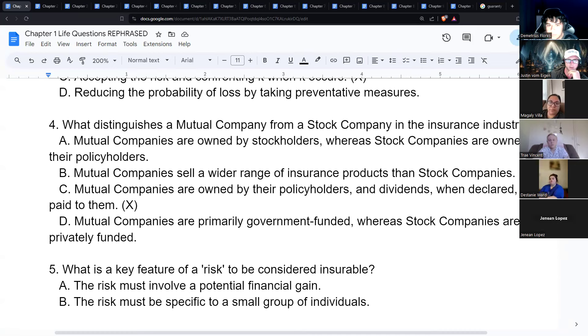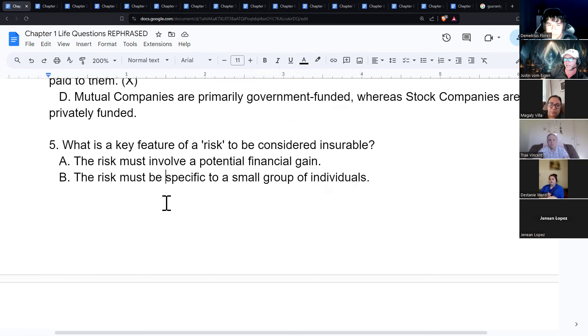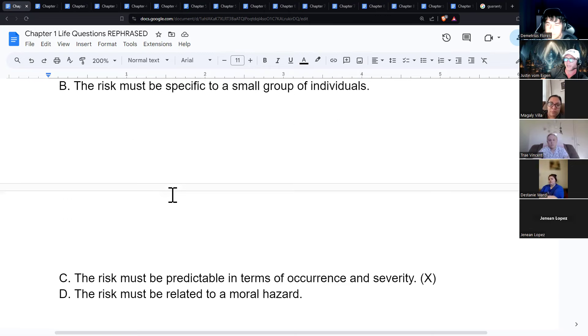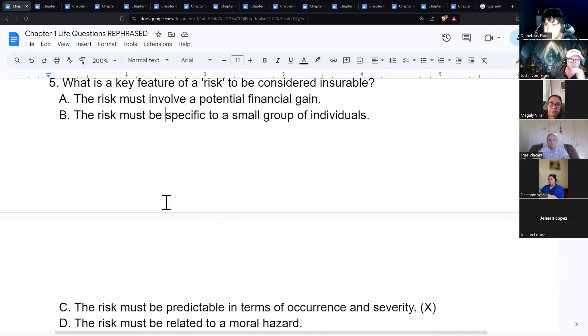Stock companies' non-participating policies don't pay dividends to policy owners — the death benefit is constant and cash value grows slower. That participating feature only applies to whole life policies; you can't have a participating term policy because there's no cash value component.